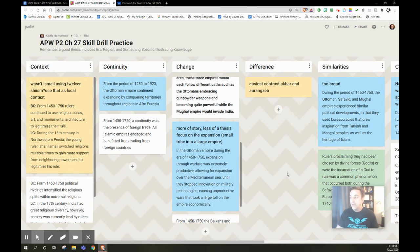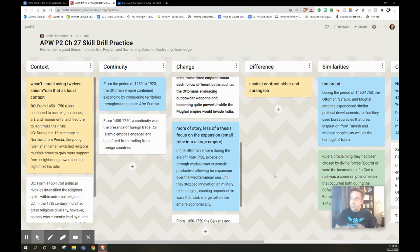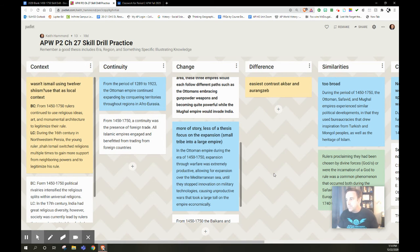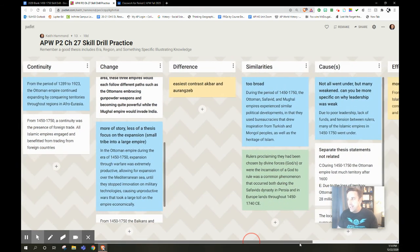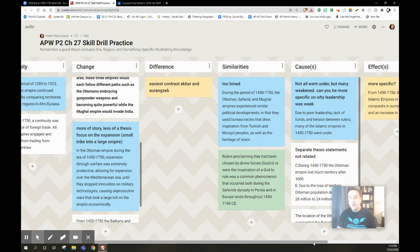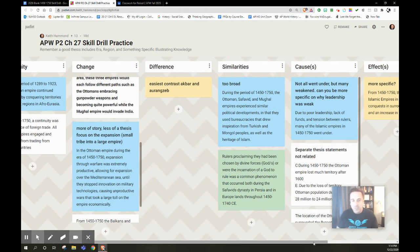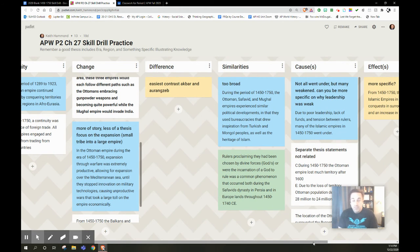So green basically meant, really good job, I think that'll work. Blue meant you need to tweak this a little bit. Yellow, oof, need some help. So what they would do is, this gave students help on all of these different thinking skills every single week.